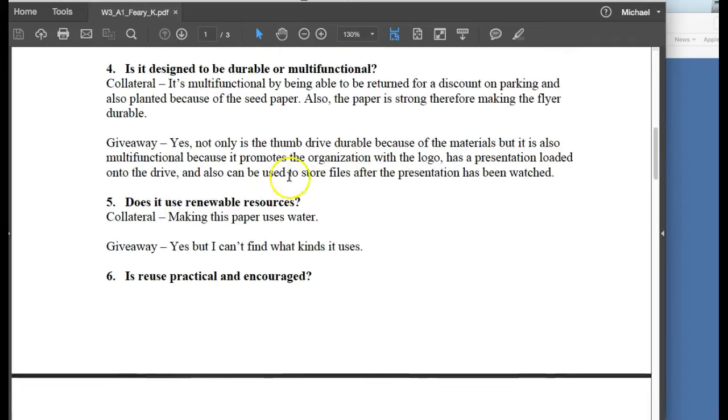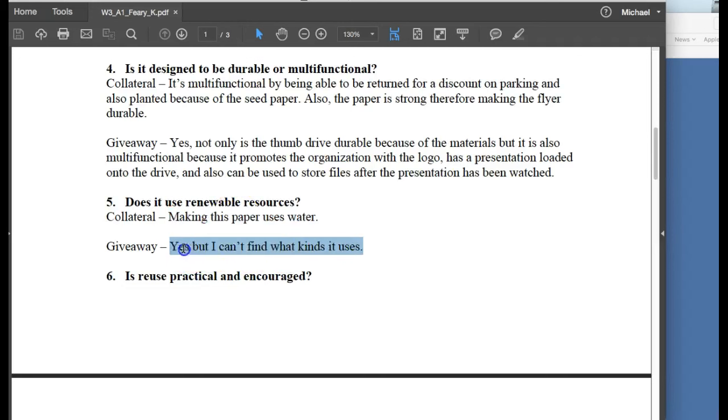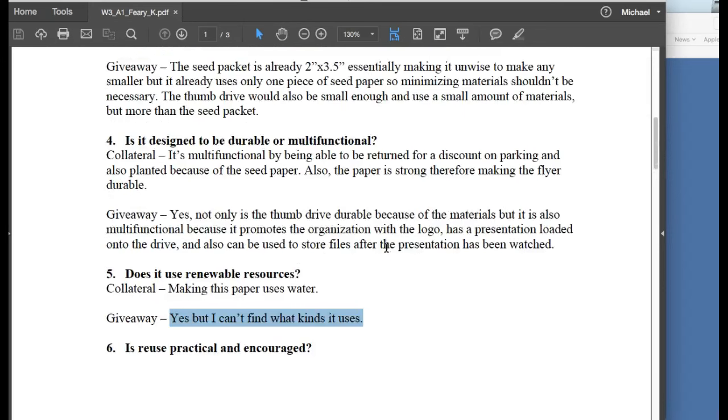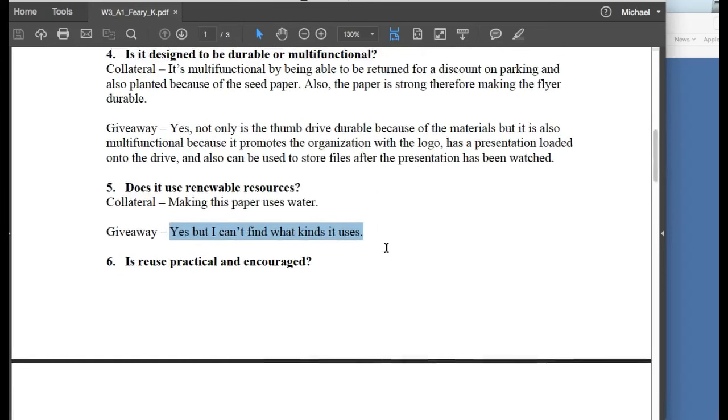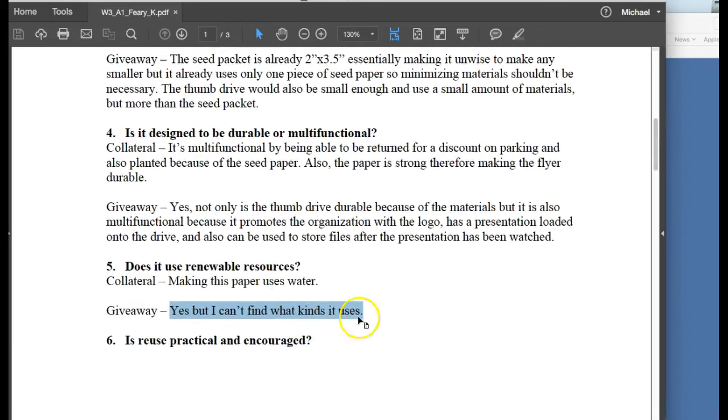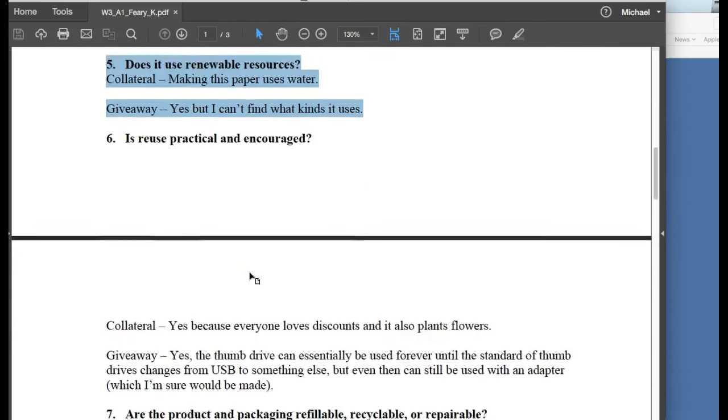Does it use renewable resources? Collateral making. This paper uses water. Okay, I don't know what that means. Giveaway. Yes, but I can't find what kinds it uses. So I mean, this is not—this is like if this were a design setting and you gave this to your art director, I think you would get it back with a lot of big red question marks on it. So this part right here especially is really, really underdeveloped.